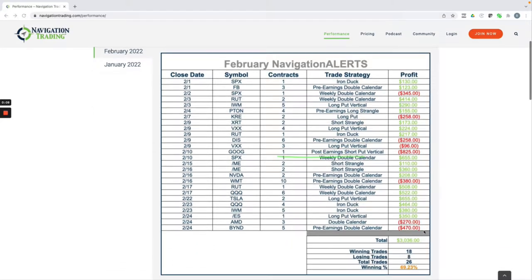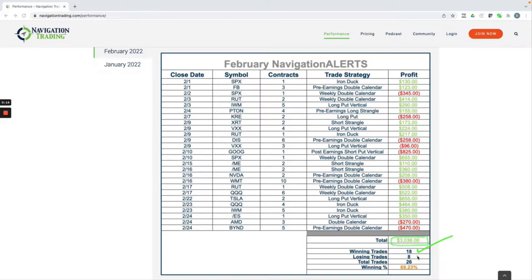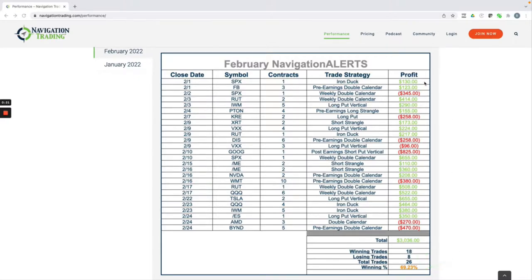It was a good month overall, over $3,000 in profits. We had 18 winning trades, eight losers for a win rate of 69.23%.